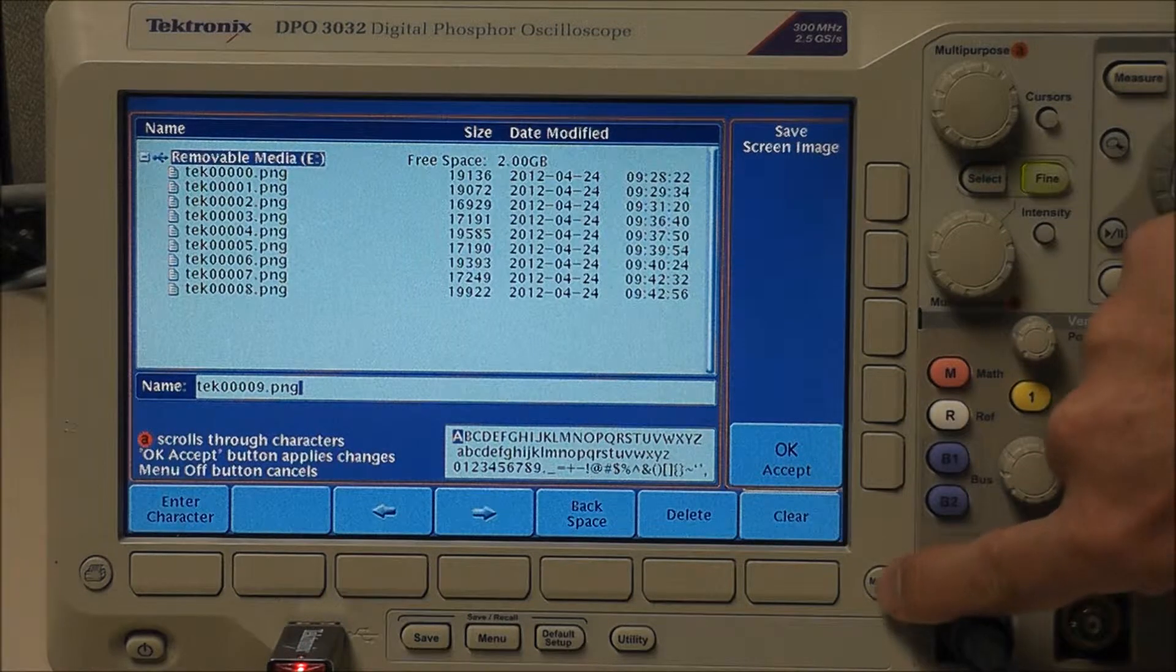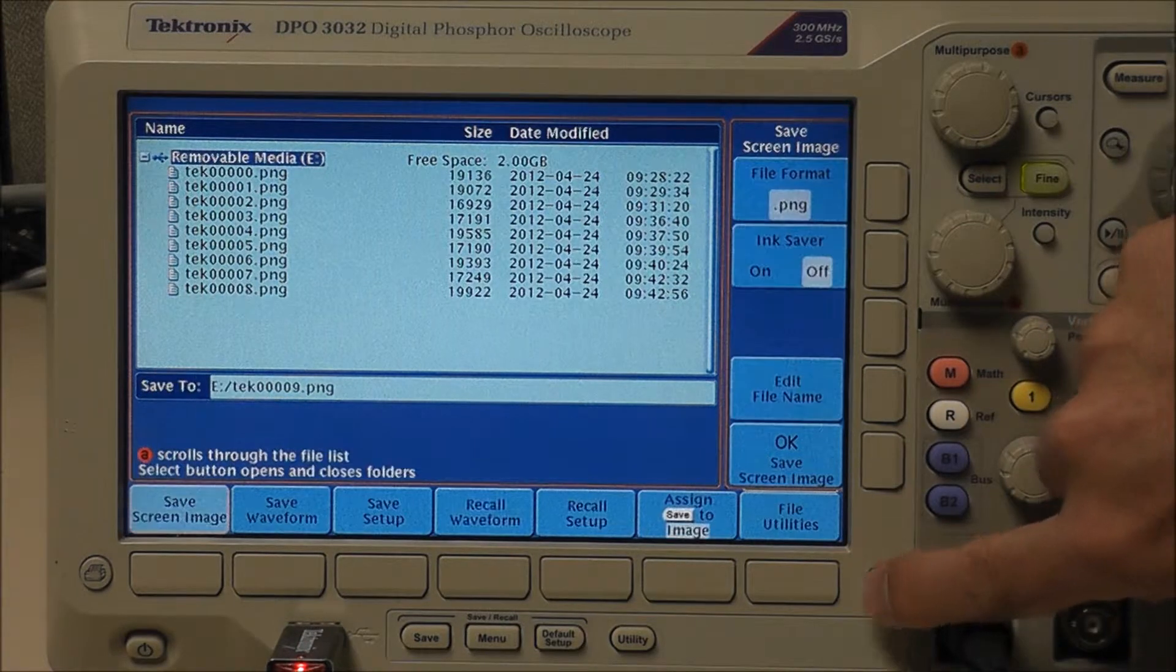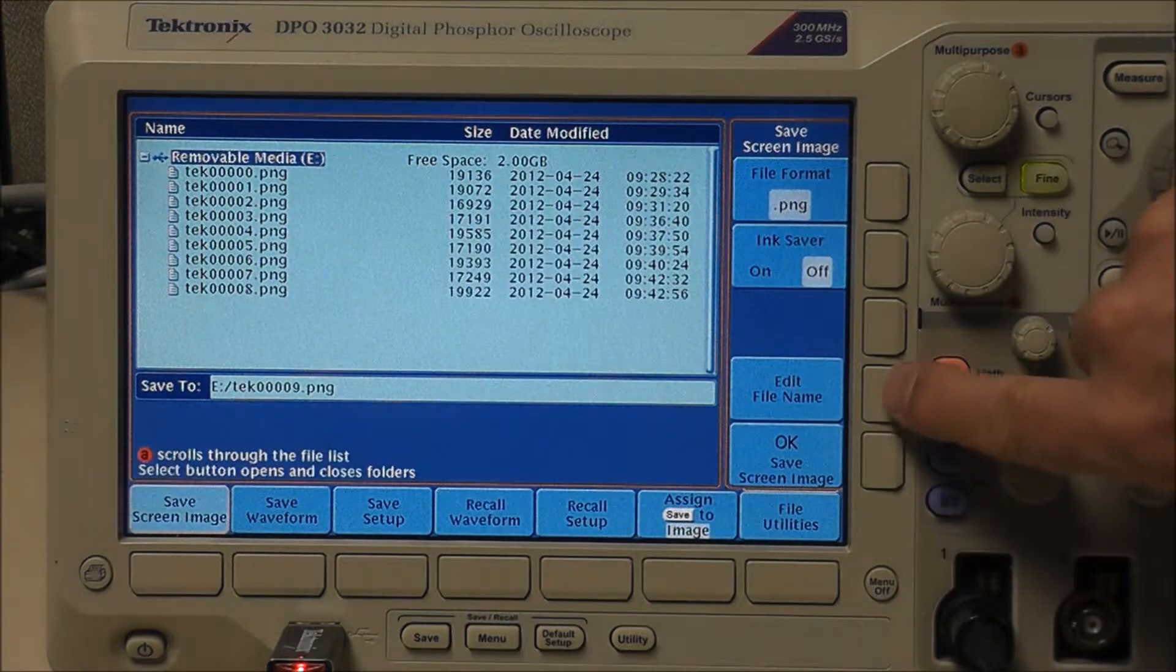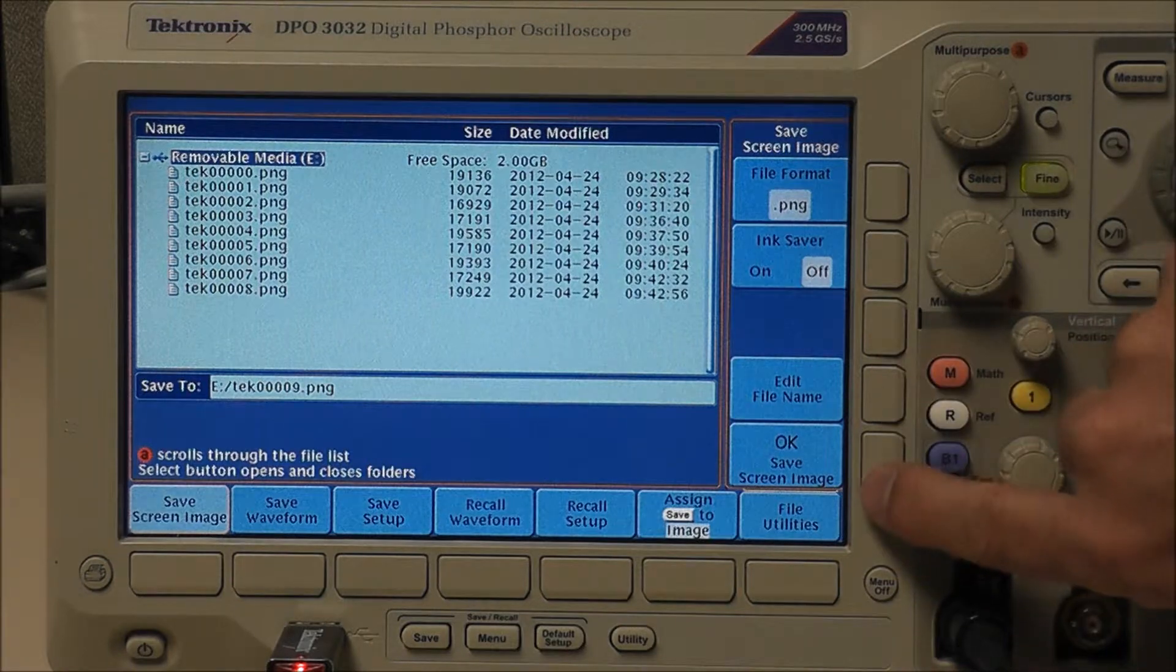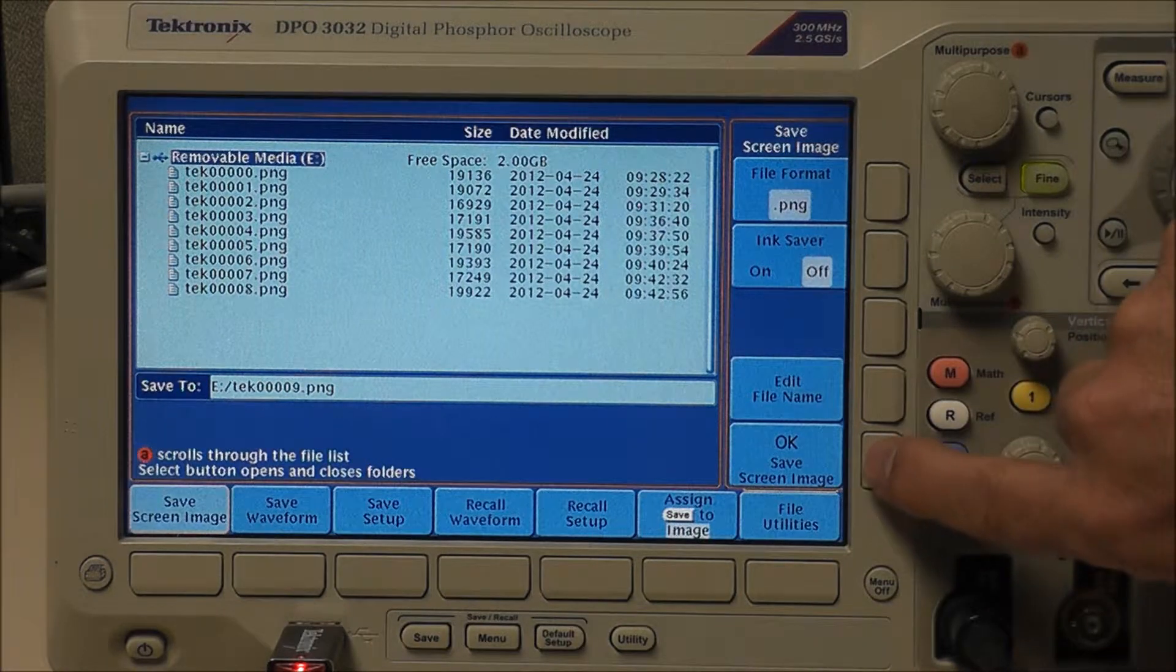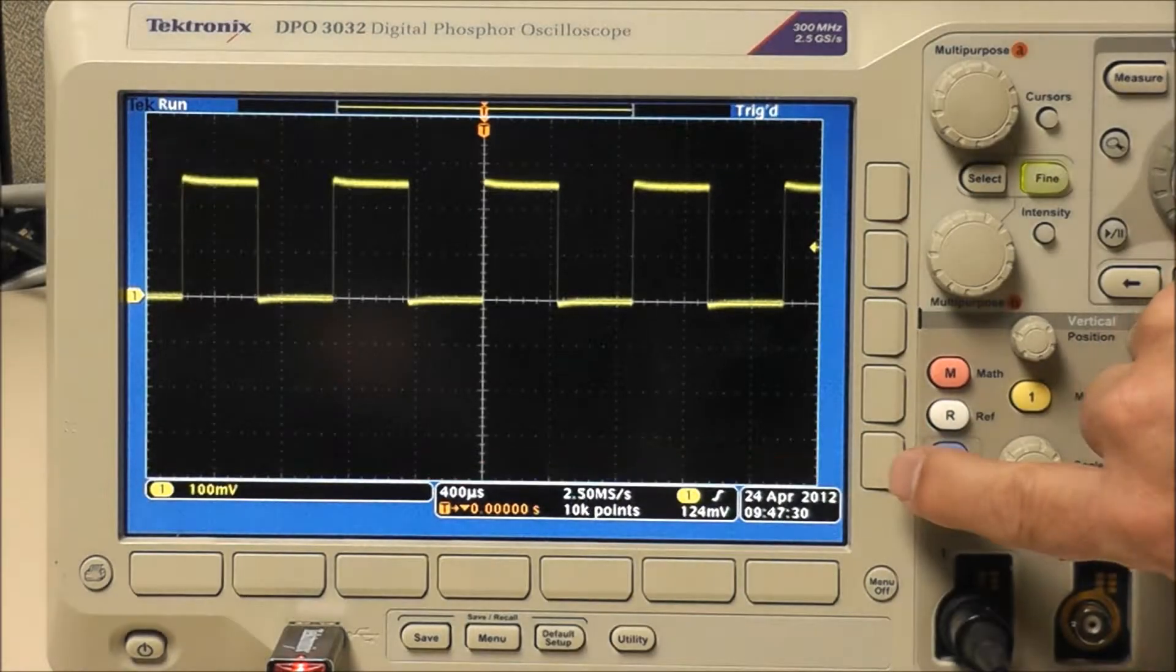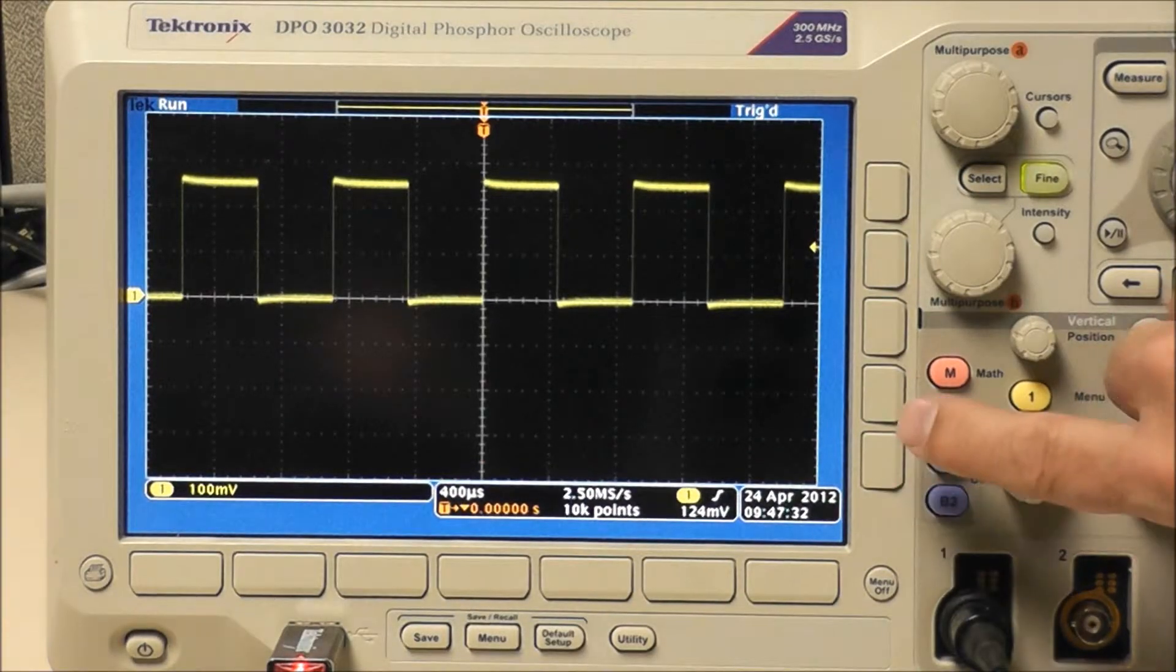If you decide that you want to go back to your previous menu, just hit menu off and it'll take you back to your previous screen. You're going to click OK, save image.